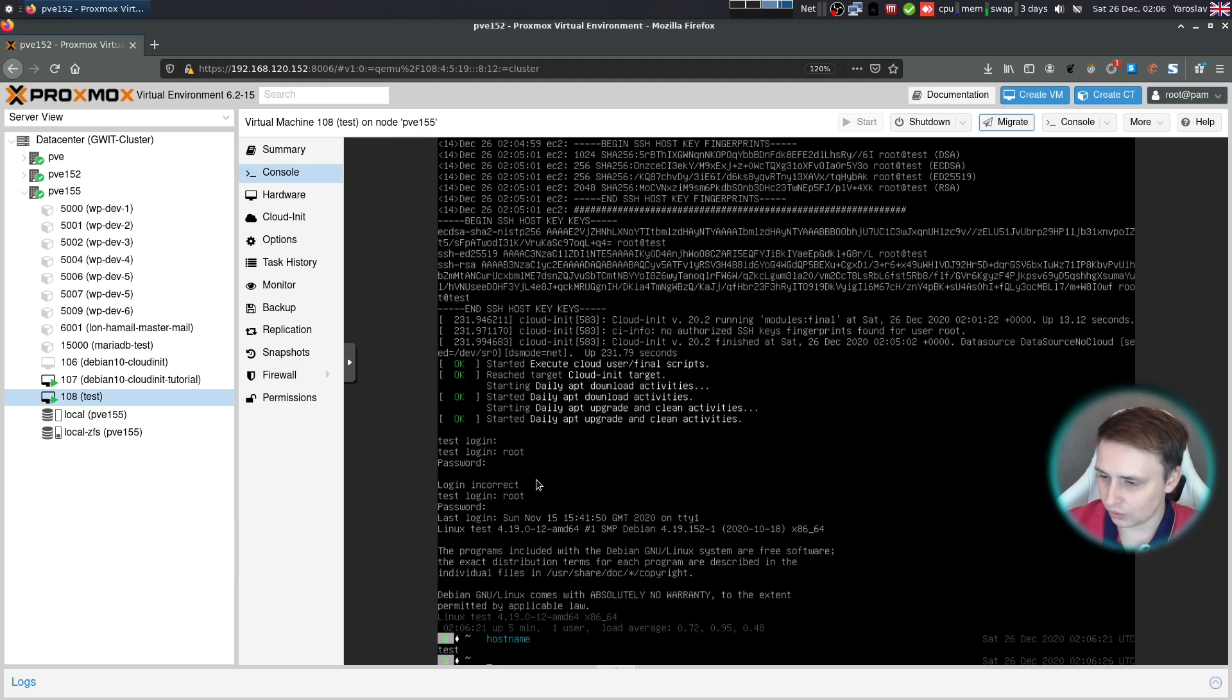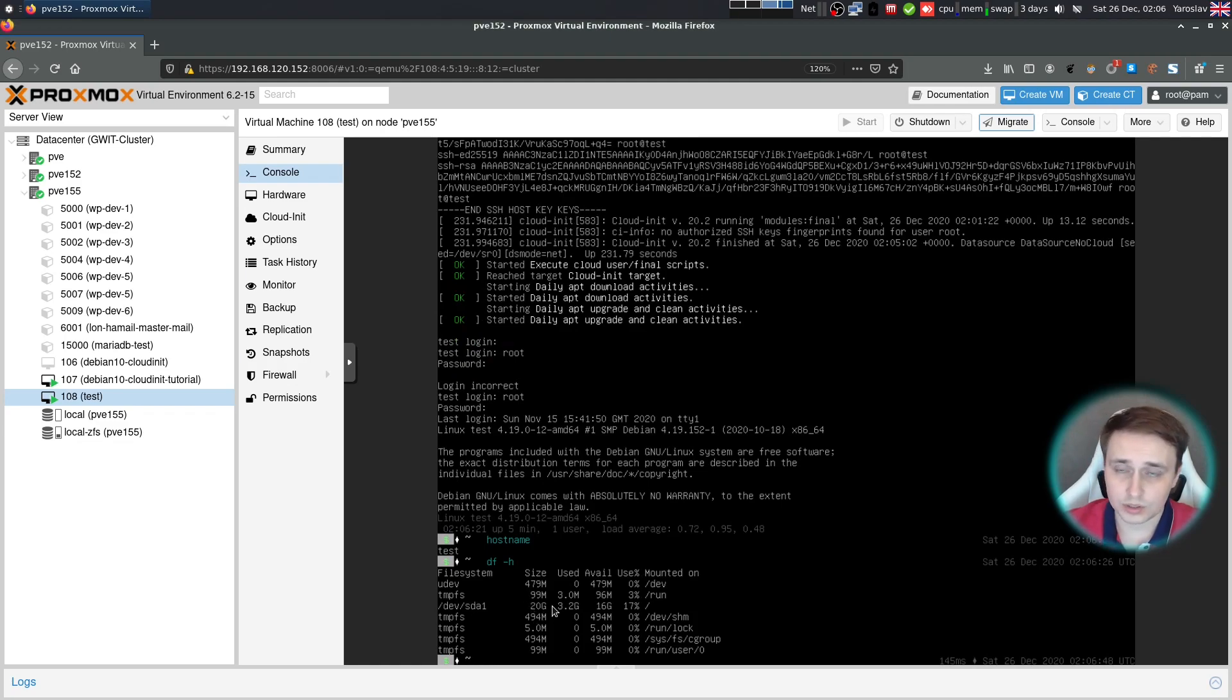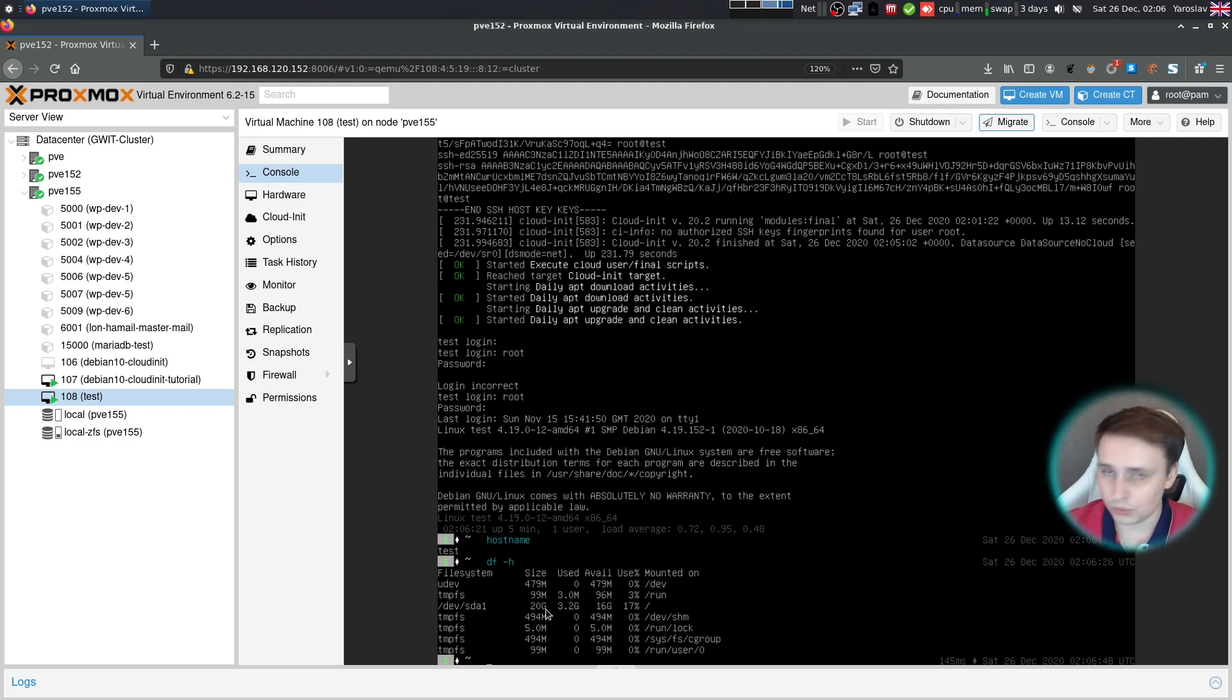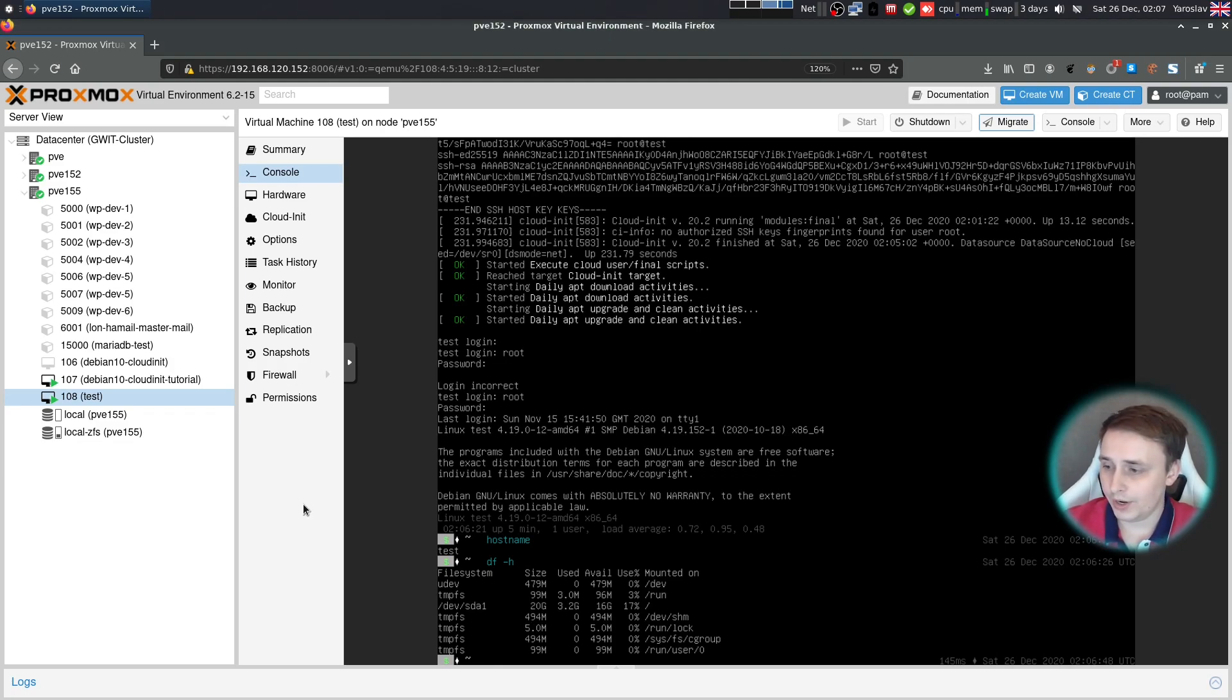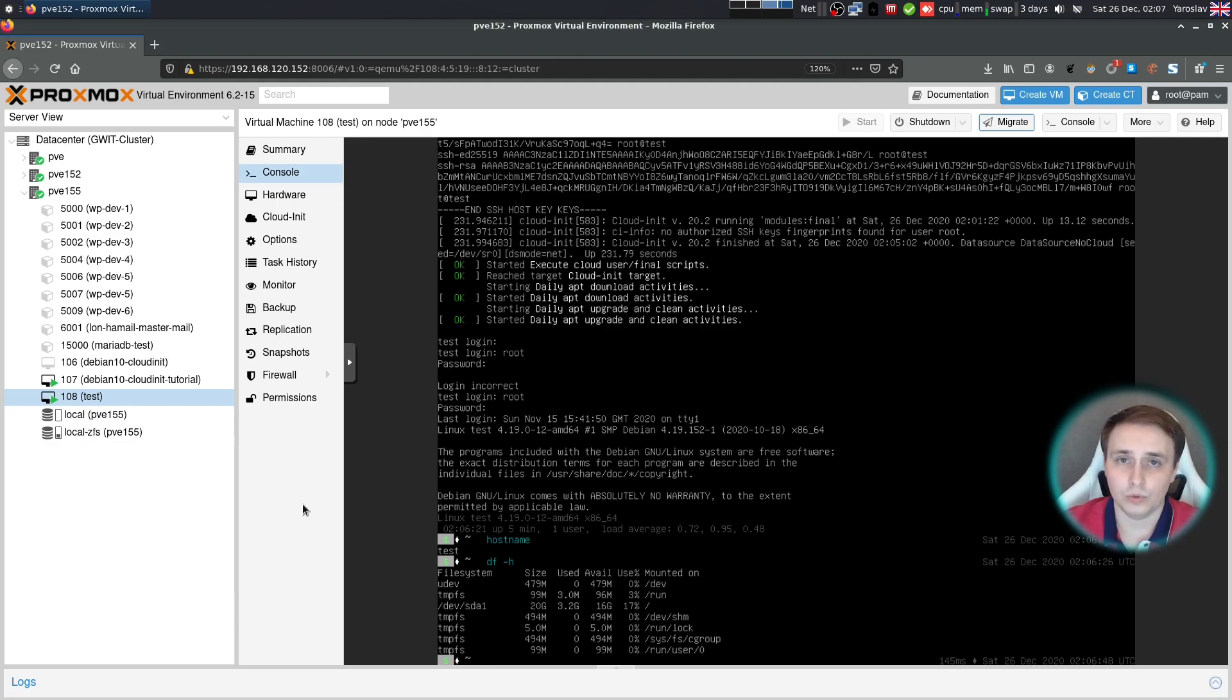And also let's check if our disk was expanded. And indeed it was. At first it was 5 gigabytes and now it's 20. So as you can see, very clear, straightforward setup with just a few clicks. You can have a VM up and running within seconds if you're on a proper production system.